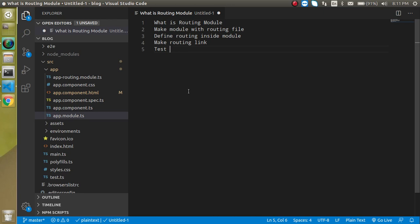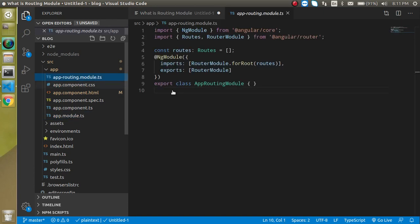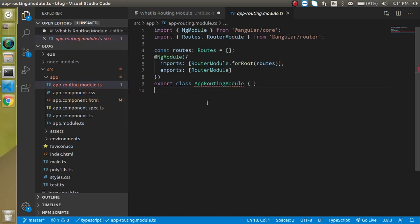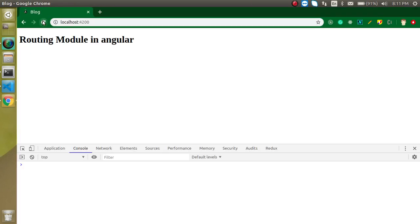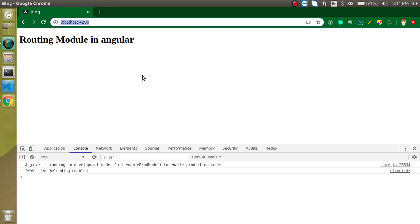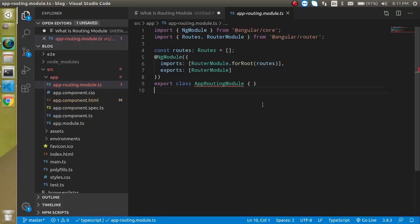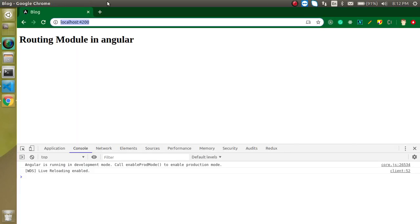Why is this important and where do we need it? When we have a small application, we define all the routing inside the app-routing-module.ts file. What this does is it loads all modules when we load the complete application — all routes are loaded by default. But this is not a good practice for large projects where we have thousands of routes, because maybe for one module we don't need those routes on the home page.